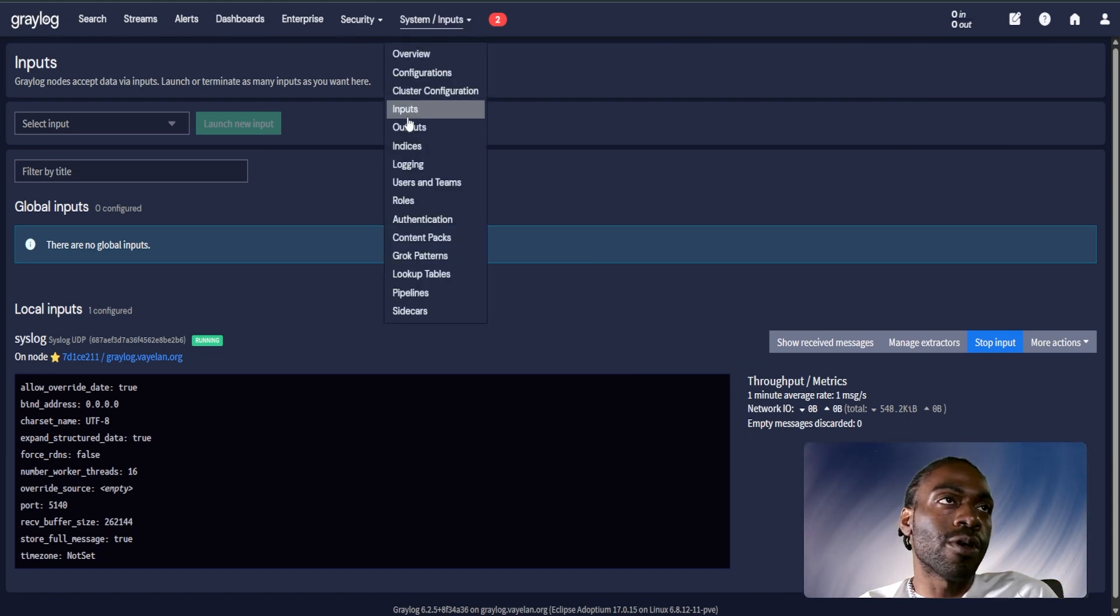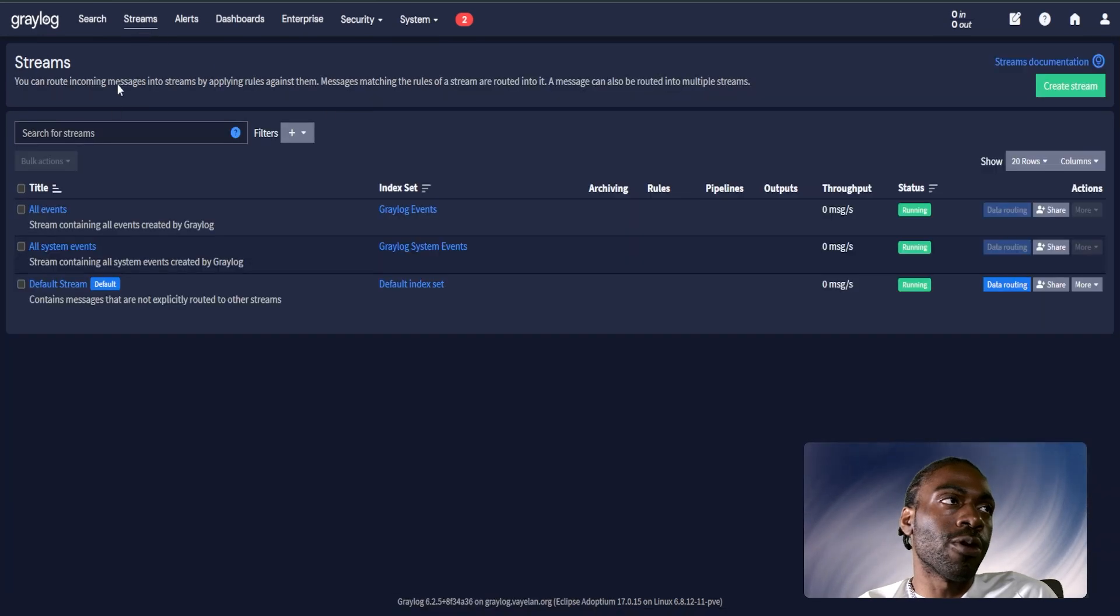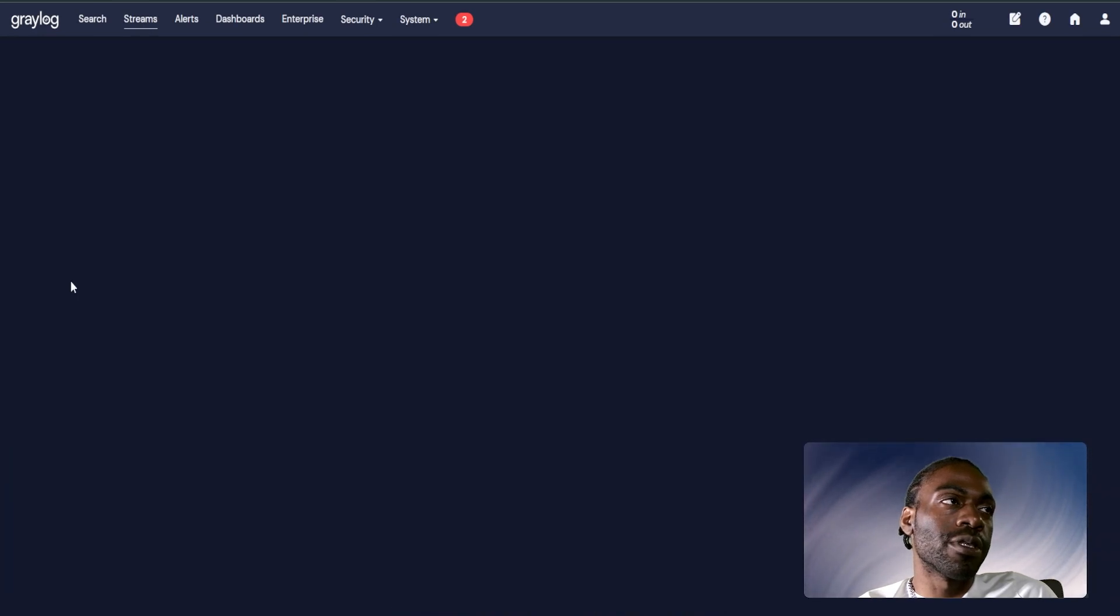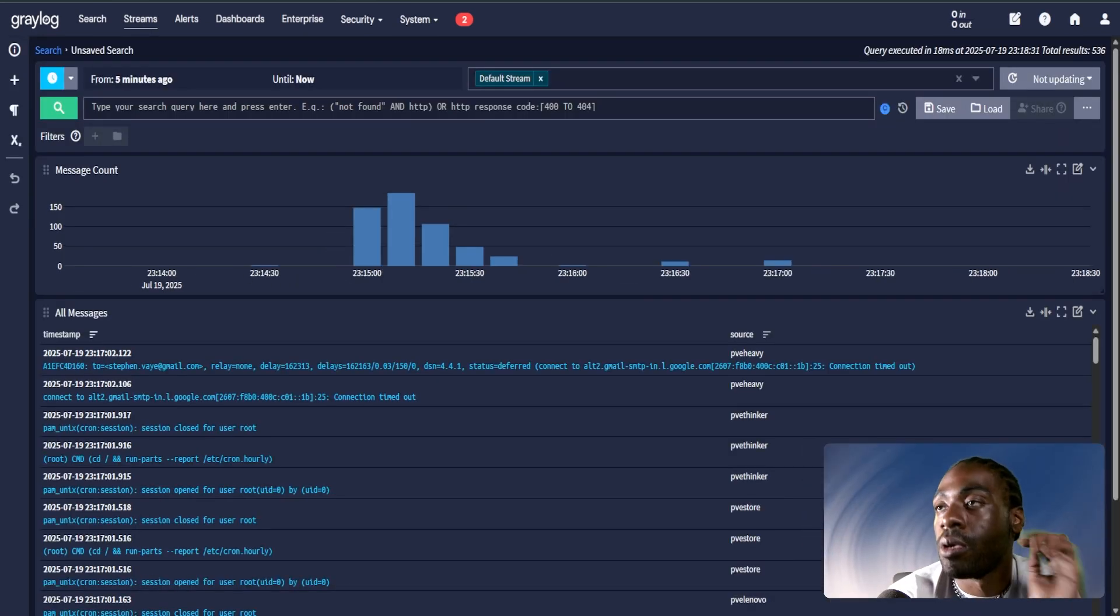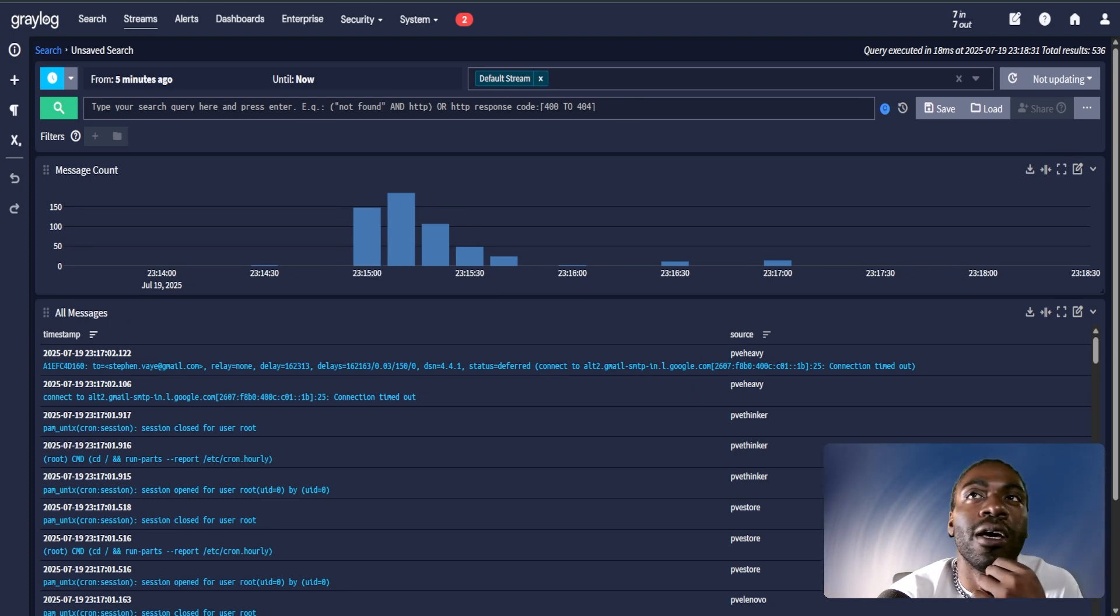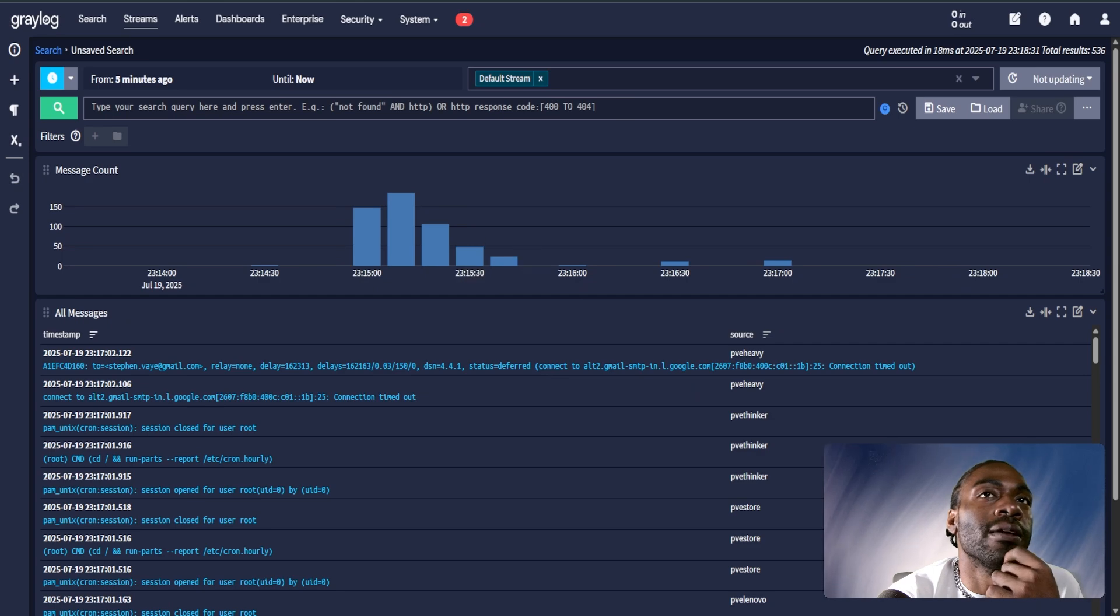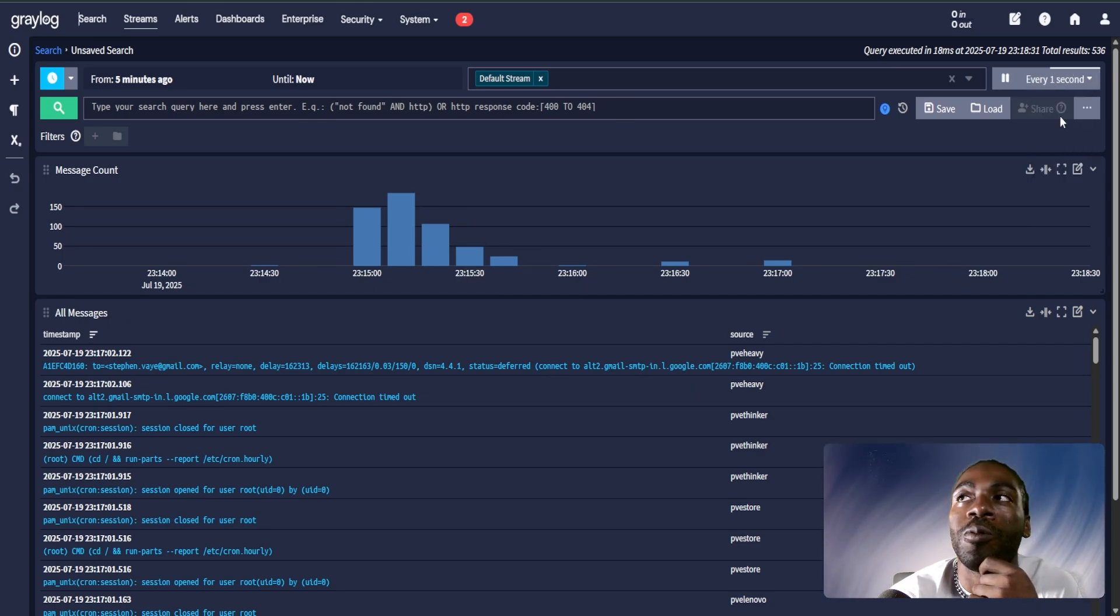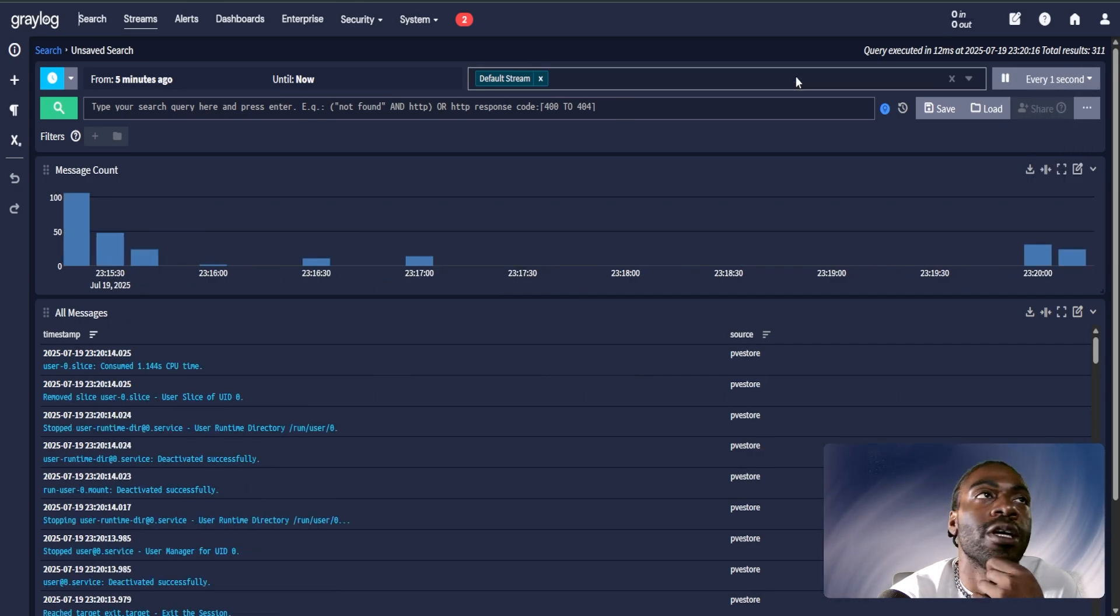The main thing I want to focus on is inputs and streams. If we go to streams, default stream, we got our default stream pulled up here in Graylog. Let's investigate why this tool is so cool. Right now we're getting logs from all our servers. We can get a live update of logs every second.